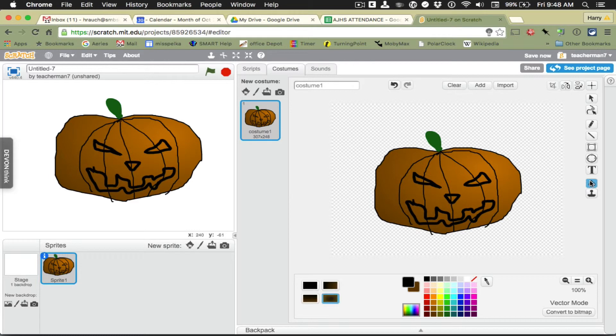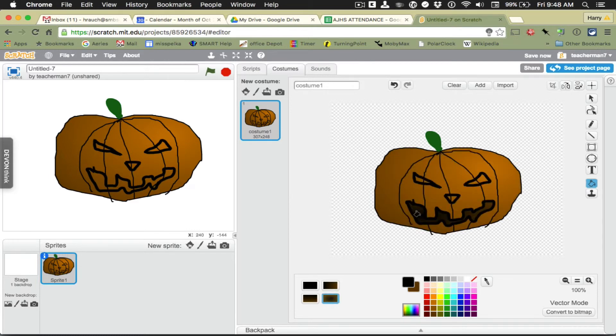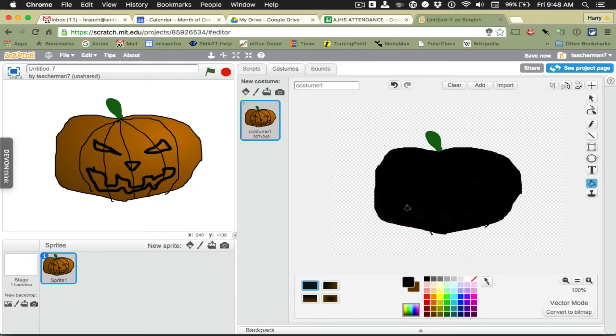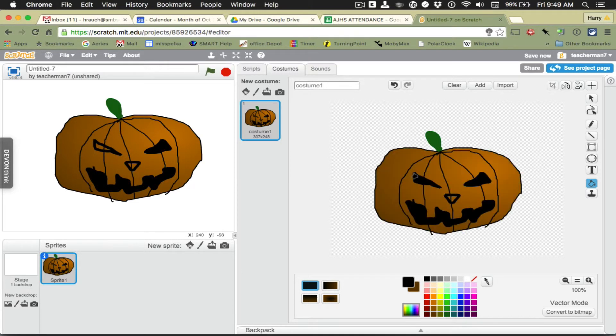And I can use my bucket to actually fill and contain it within what I just drew. Oh la la. So there's my character.